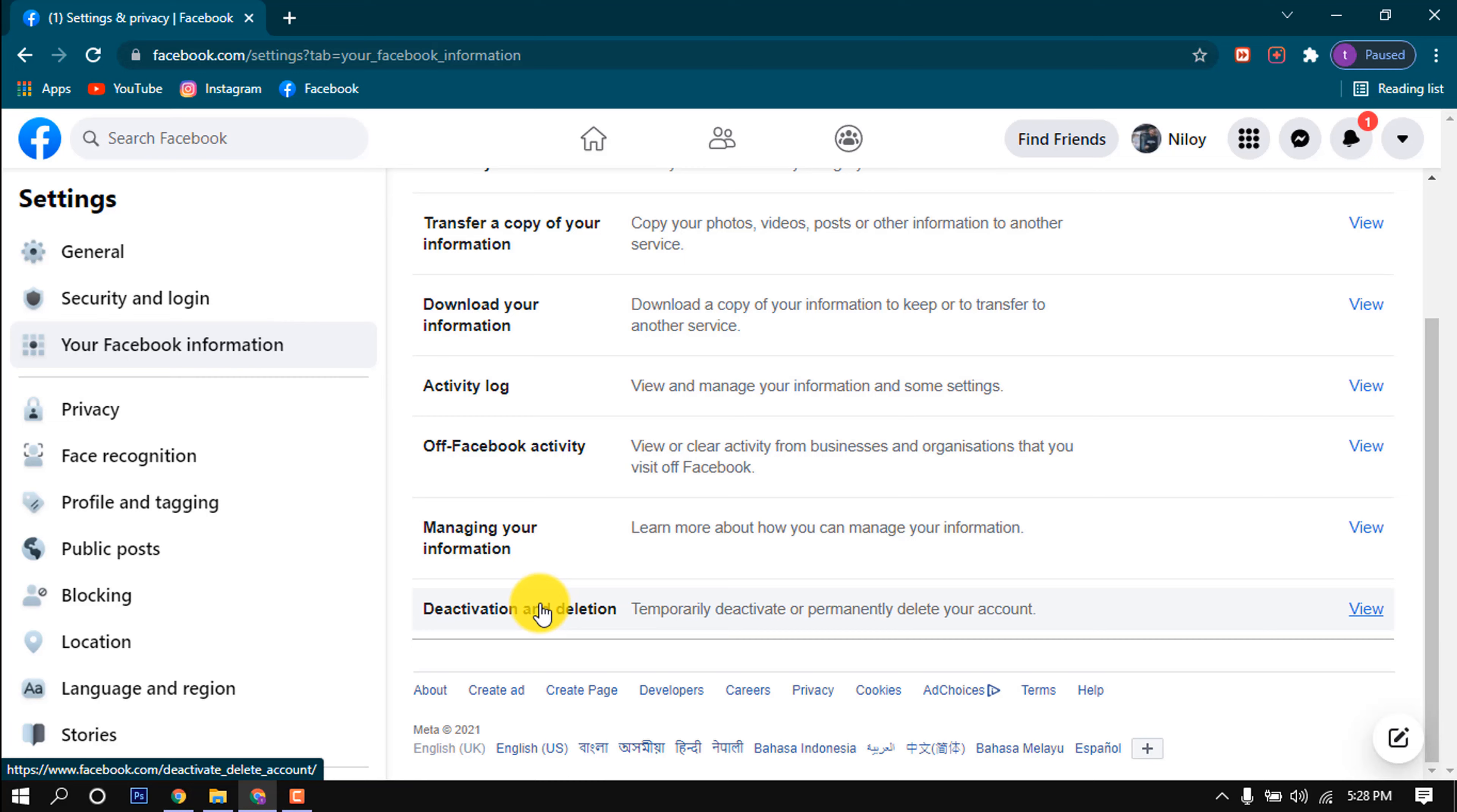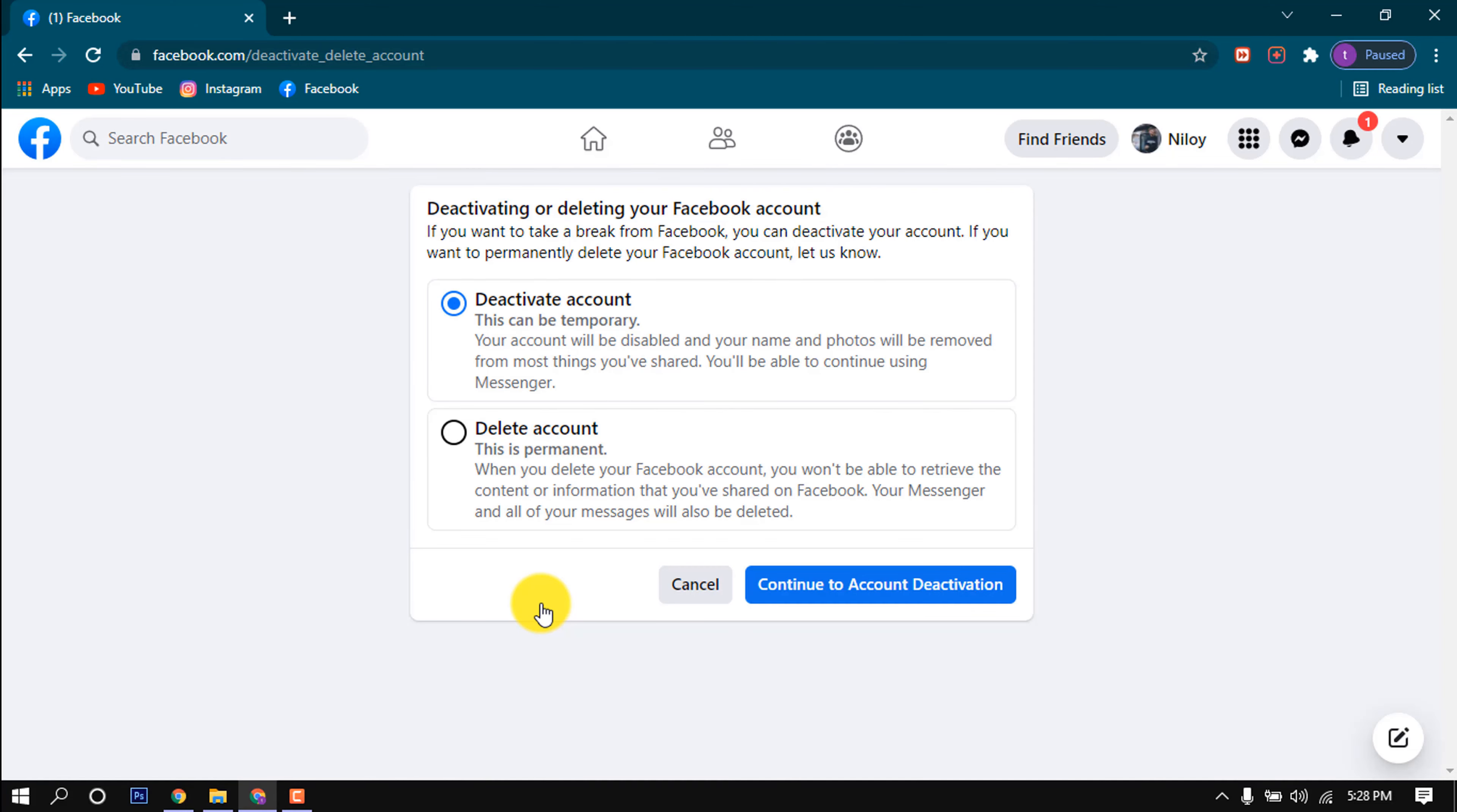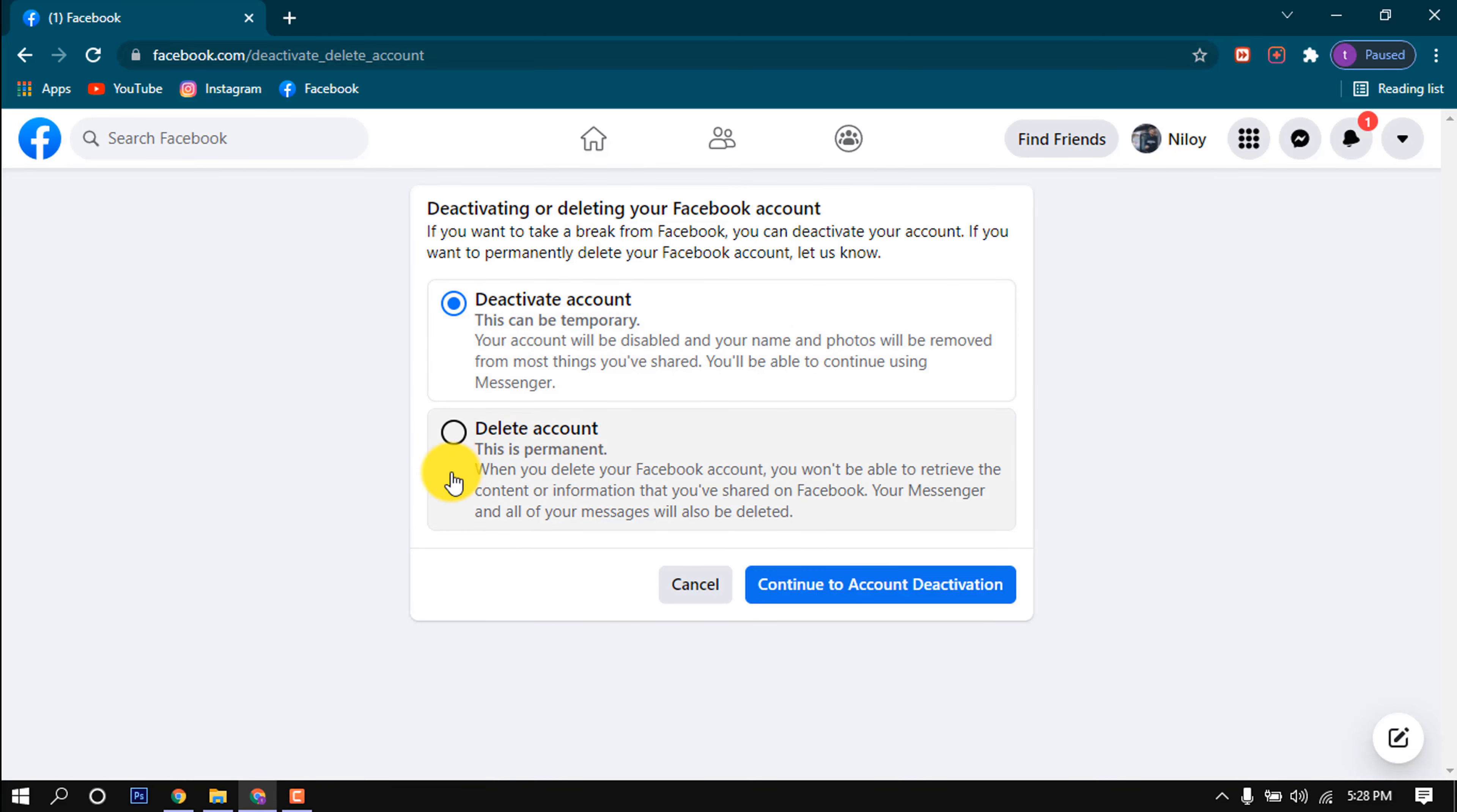Just click on it and here we can see two options. If you want to deactivate your account, then select this first option here. But right now we're going to see how to delete the account, so I'm going to select the last option.